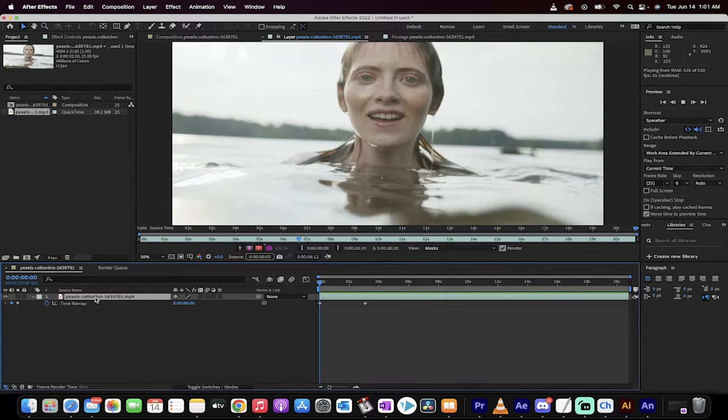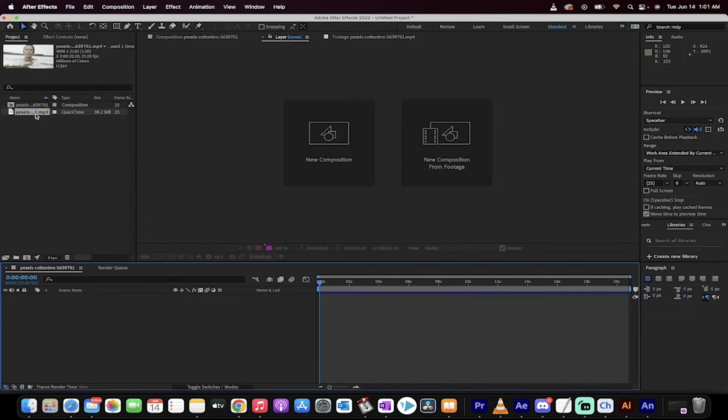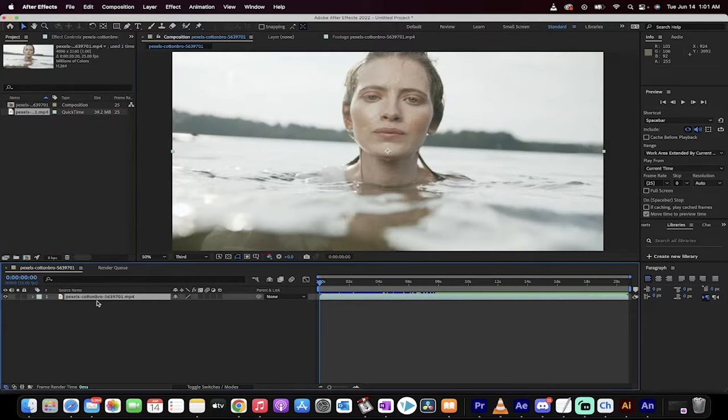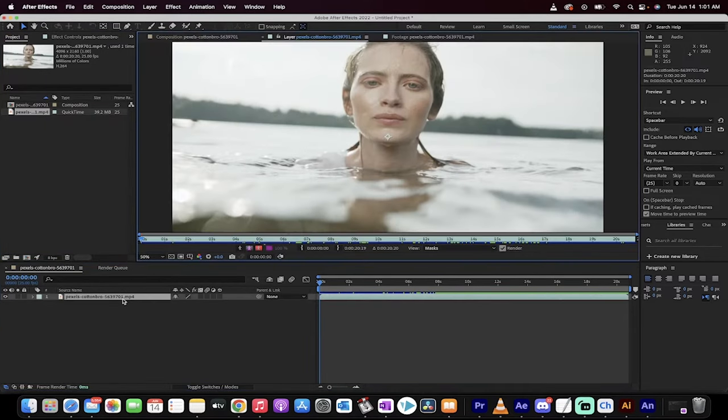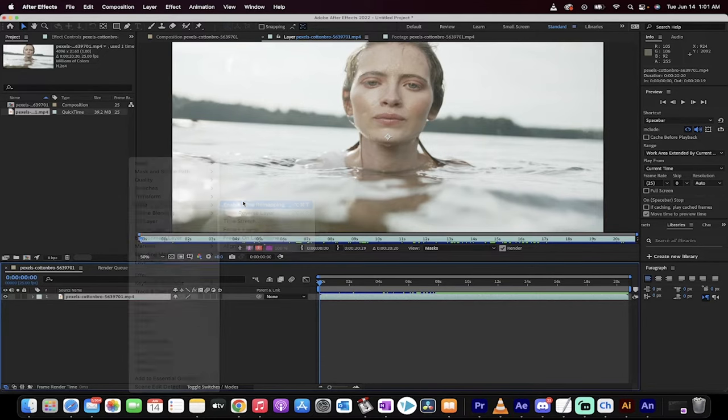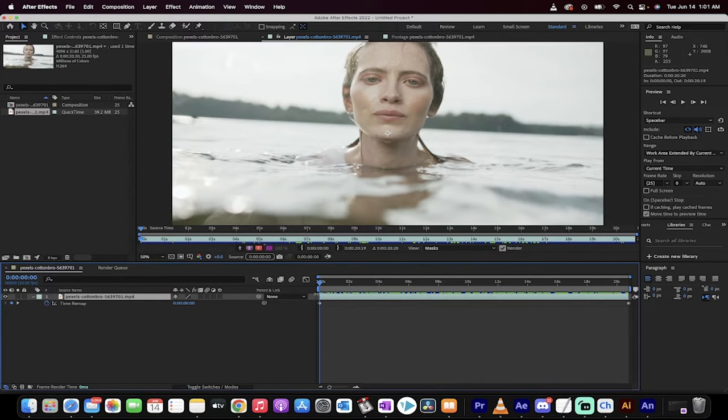Let me show you from scratch. Okay, take the video, whatever you're going to use, put it on your timeline. Excellent. Next step, right-click on it, and you want to go to Time, Enable Time Remapping.